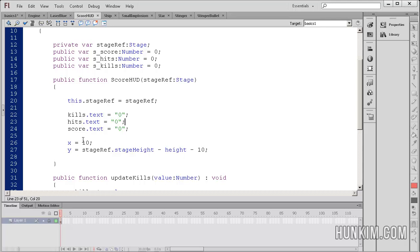And we set the x and y position of the actual score hud movie clip. So here x10 looks pretty far to the left. And stageRef.stageHeight is the bottom of the stage, minus height, minus 10. So it's pretty near the bottom, somehow.